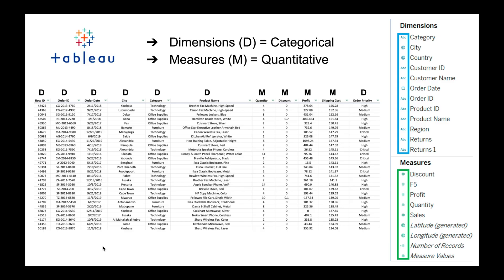Let's take a look at dimensions first. Remember that dimensions are categorical in nature, so you can see that we have city, category, product name, things like that. Things that may not be as intuitive are things like the row ID where it has a number but it's a category. Think of this as a row ID is a unique value assigned to it, so it is a number but a unique value, therefore it's a category. Then for measures we have things that are typically numerical, so quantity, discount, profit, shipping cost, things that are infinite in nature.